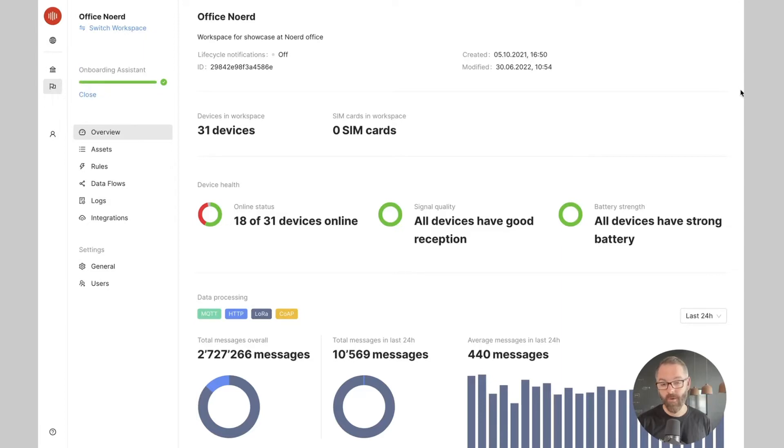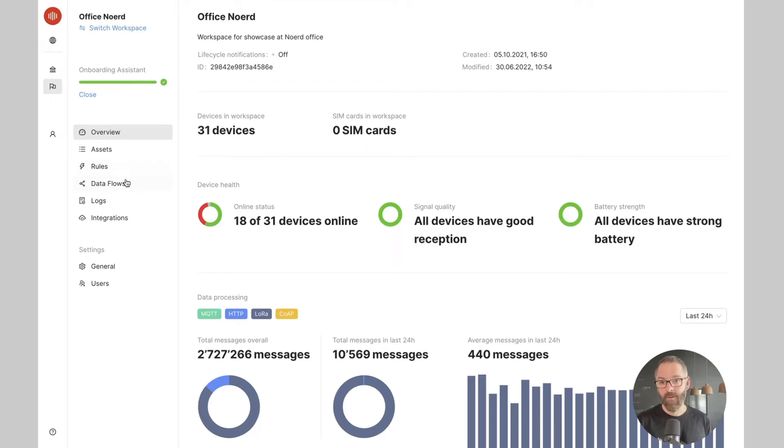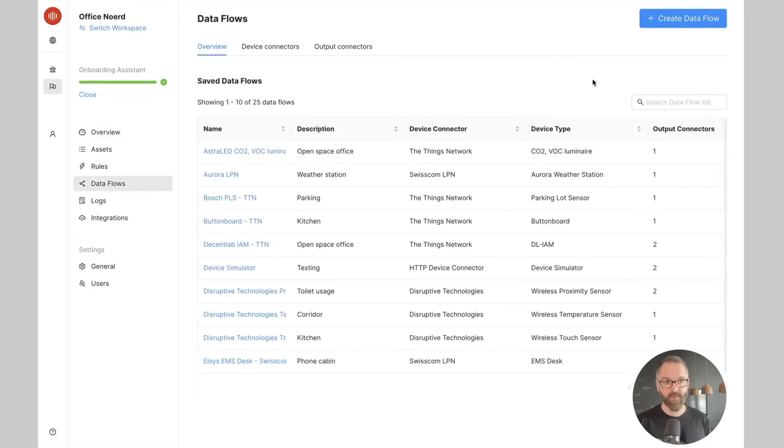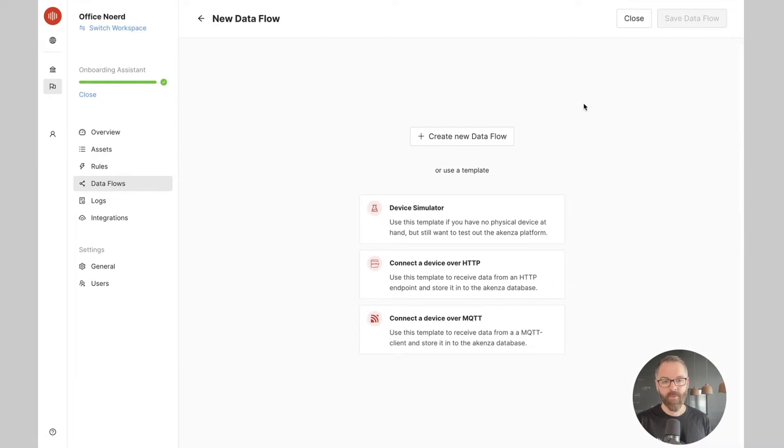So let's see what it looks like in Akensa. To connect the device with our connectivity as a service offering, we first need to create a data flow. A data flow defines the data processing chain in Akensa. So let's create our data flow.